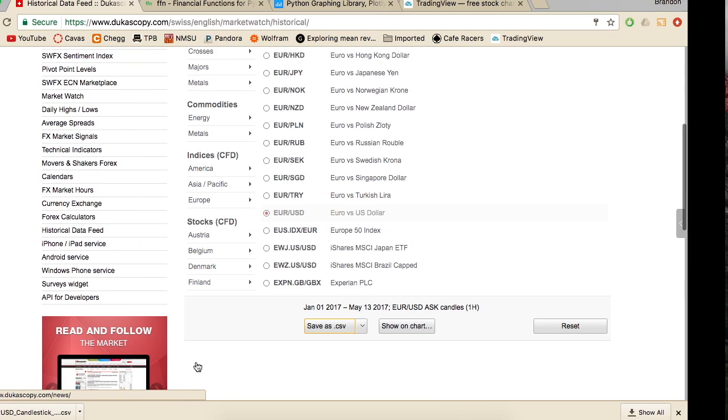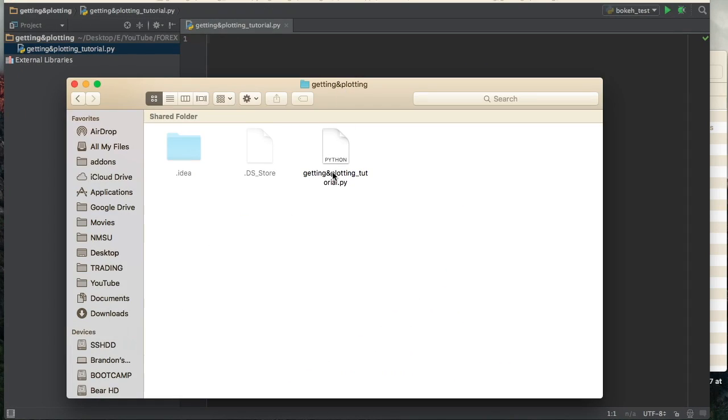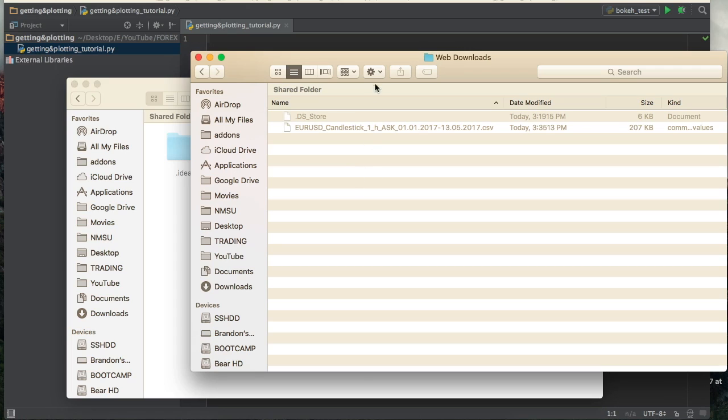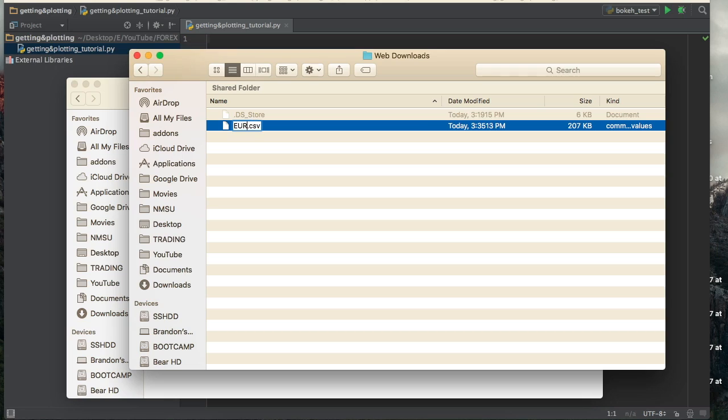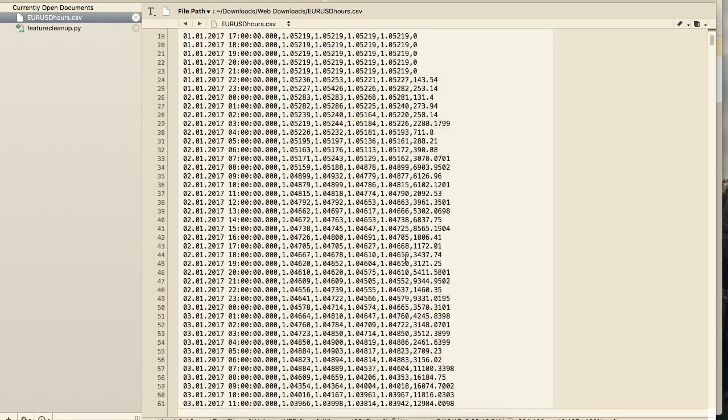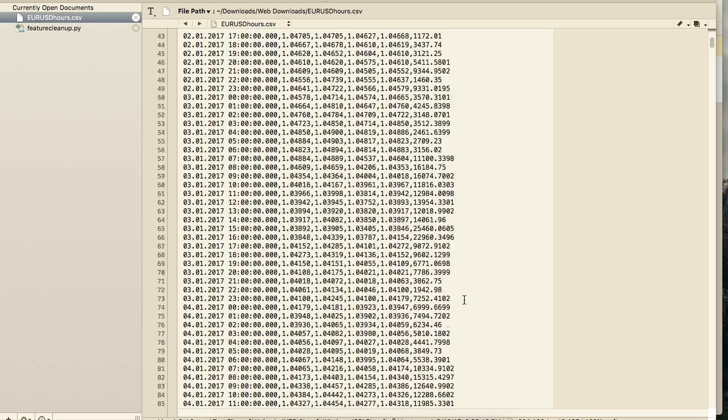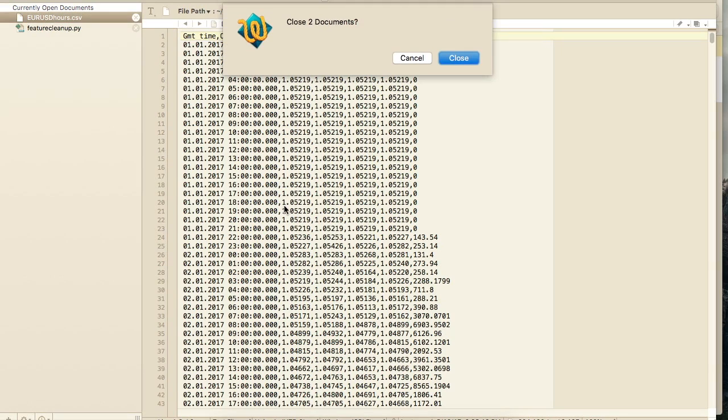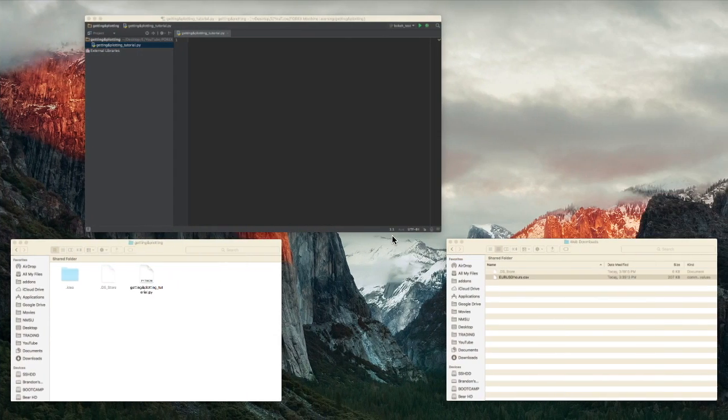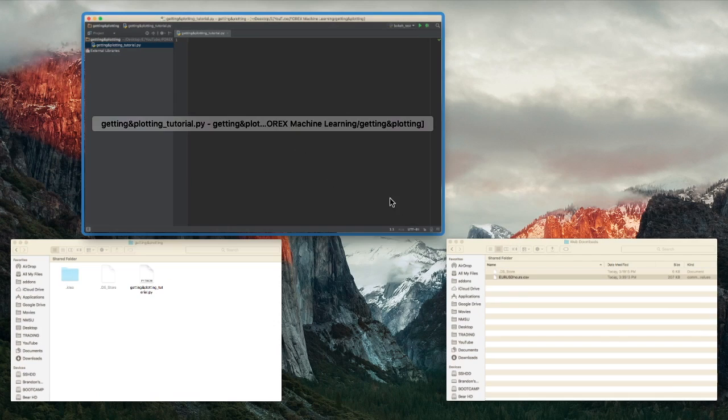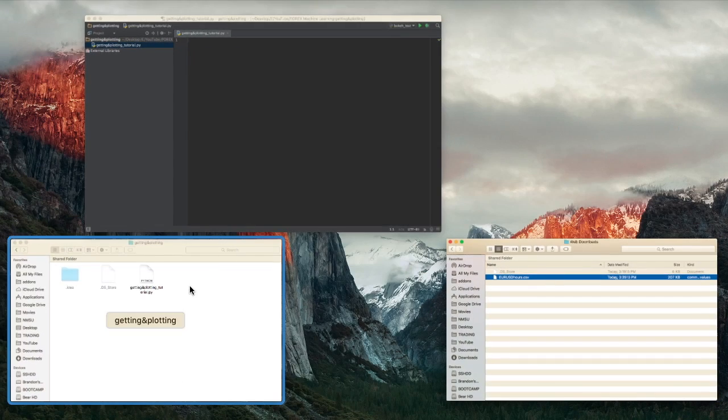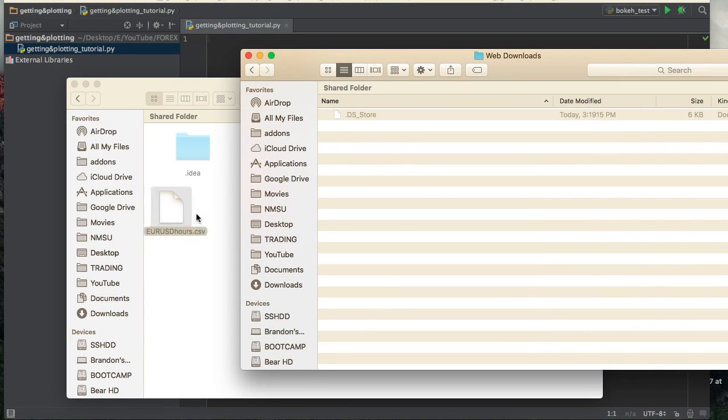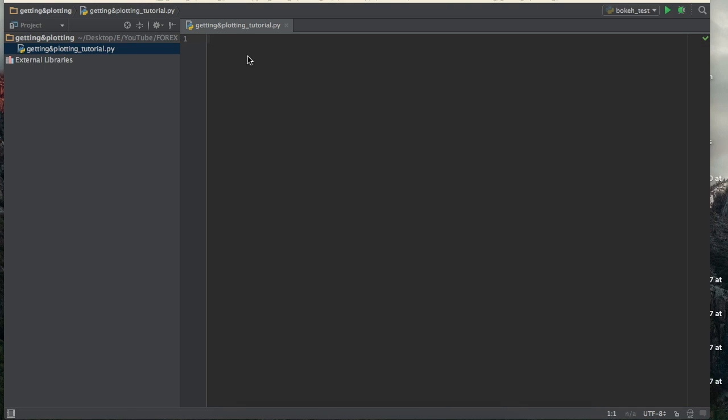All righty. So once you get that downloaded, it should be in your downloads folder. Let's see, right here. So I'm just going to go ahead and rename this one EuroUSDHours.csv. And if we go ahead and open this up, just take a look at it, we have the GMT time, open, high, low, and close volume for every hour that we had, minus the off days. So then what we're going to do is we're going to go ahead and move that over to the folder that we're working in. You don't have to do this. You'll just have to adjust the path that you import it from.